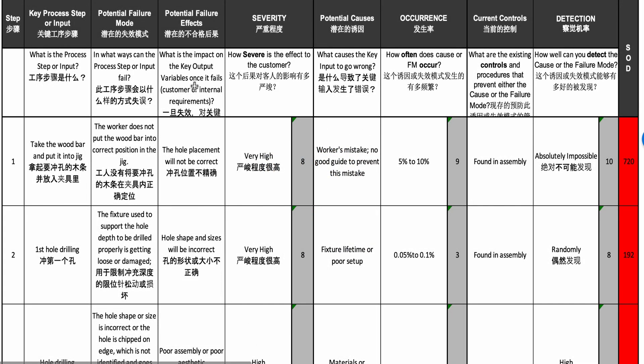This is an example of a Process FMEA analysis on a drilling operation — drilling holes into wooden parts that would then become a toy. Let's look at the first row and the first failure mode.